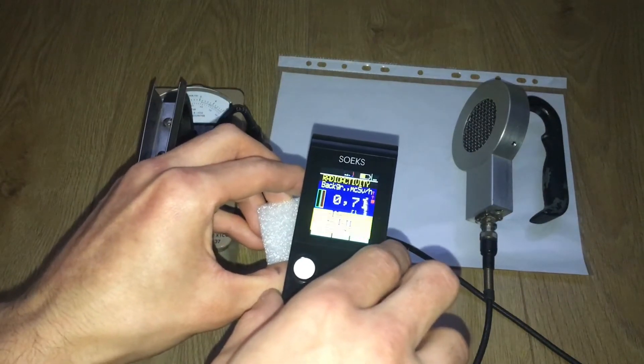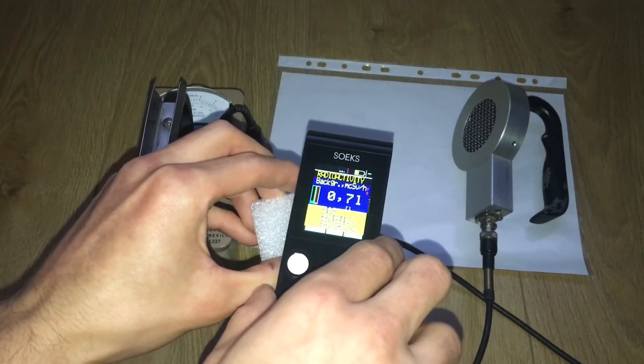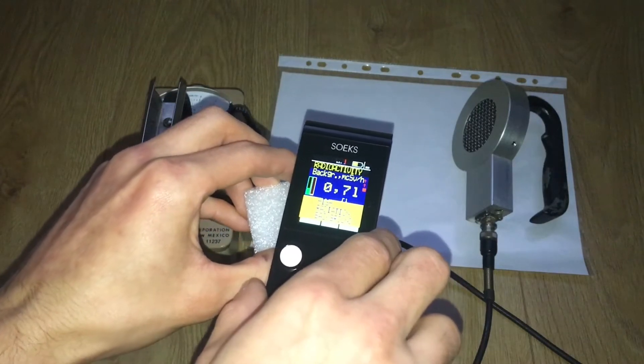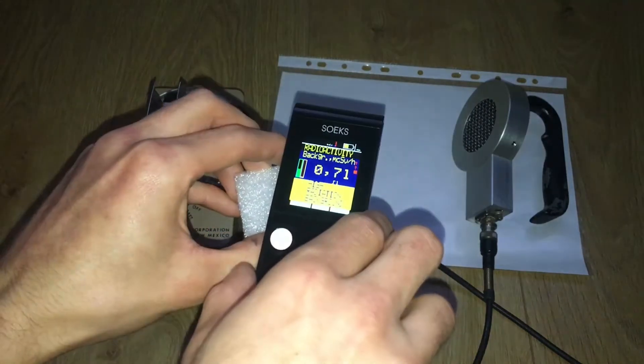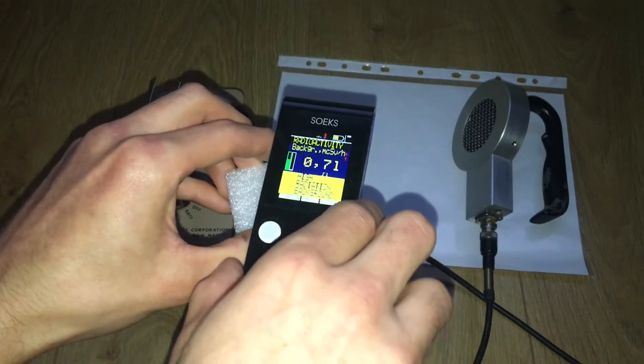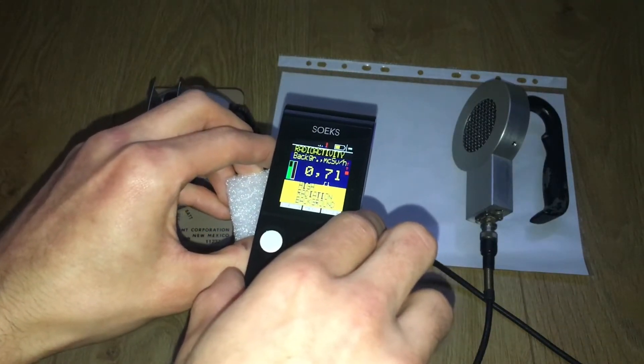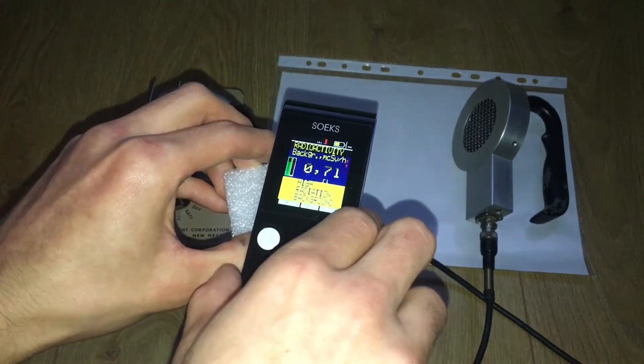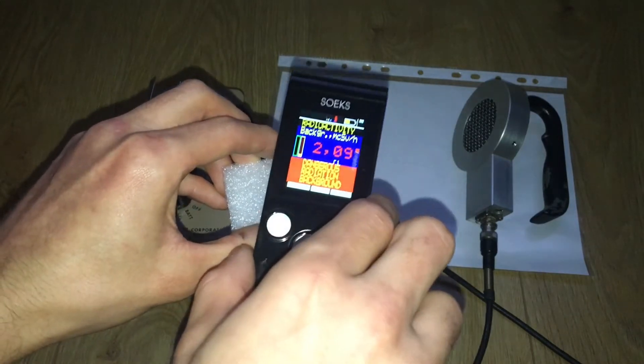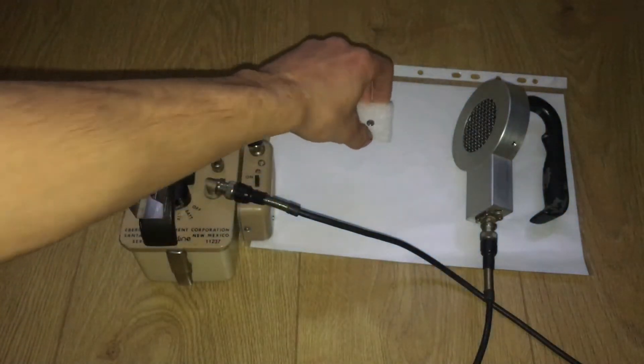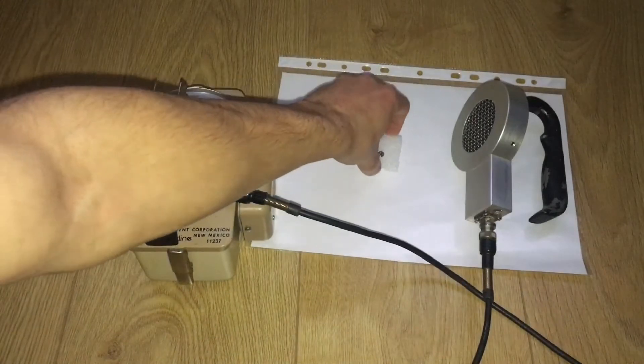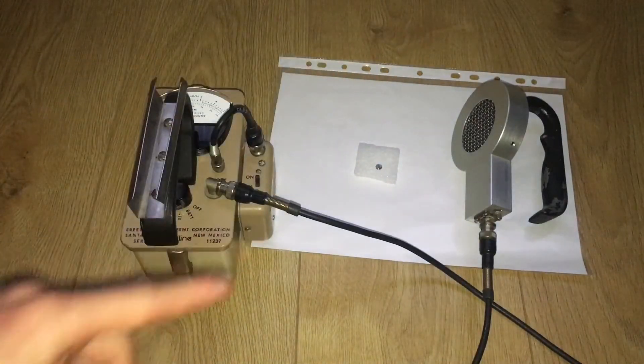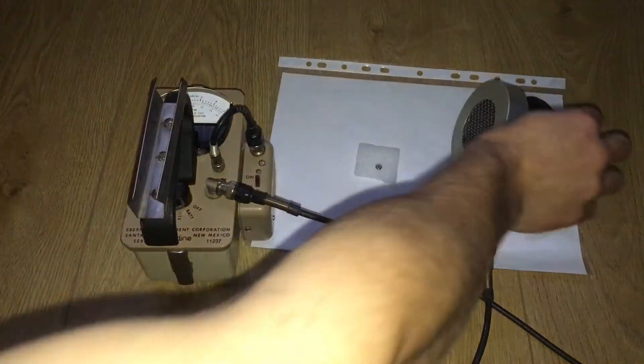Gammas, because americium-241 emits mostly alphas and some gammas as well. You're gonna have to get really close to it.